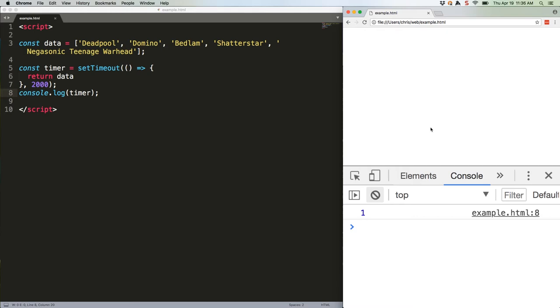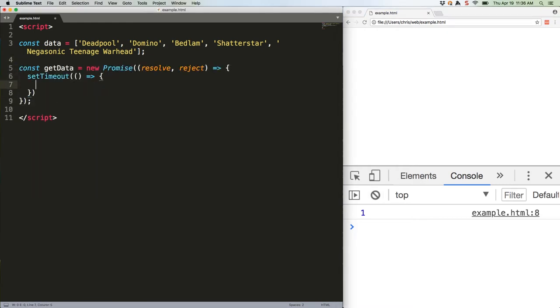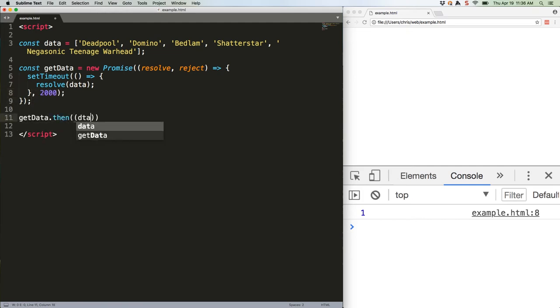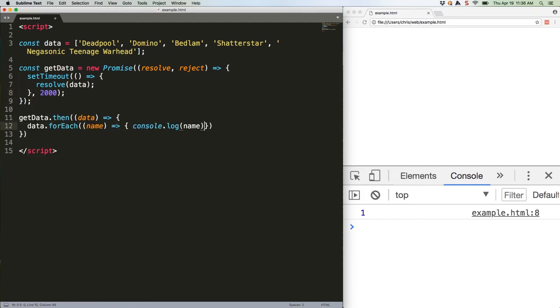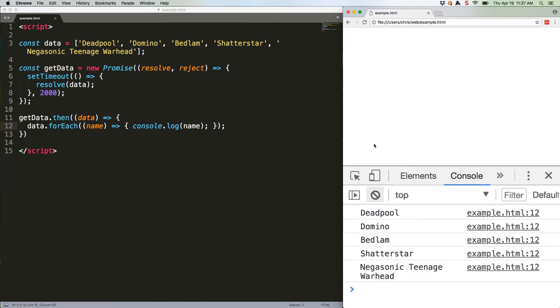This is how we fix it. This is going to wait two seconds, and then log all of the names. As you can see, we execute on the promise using then. So getData.then is literally exactly what it sounds like. Get the data, and then run a function.